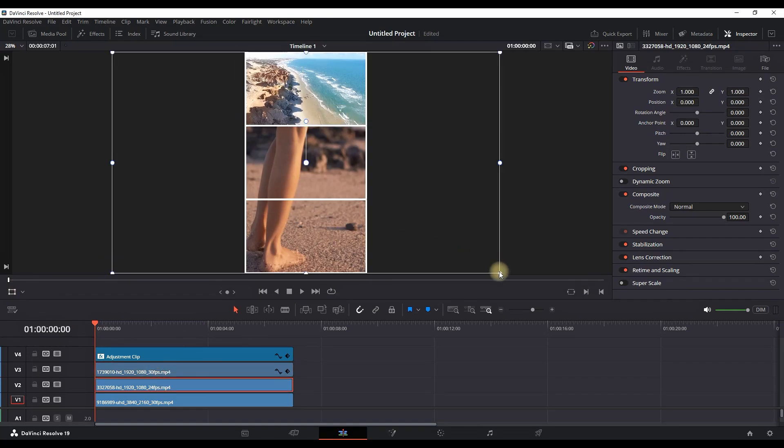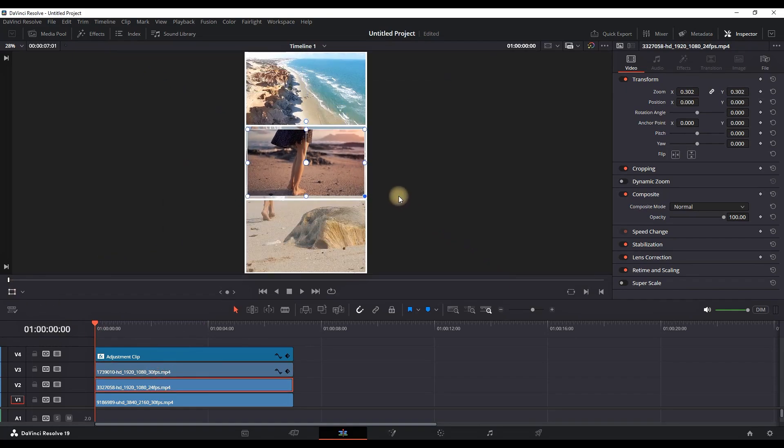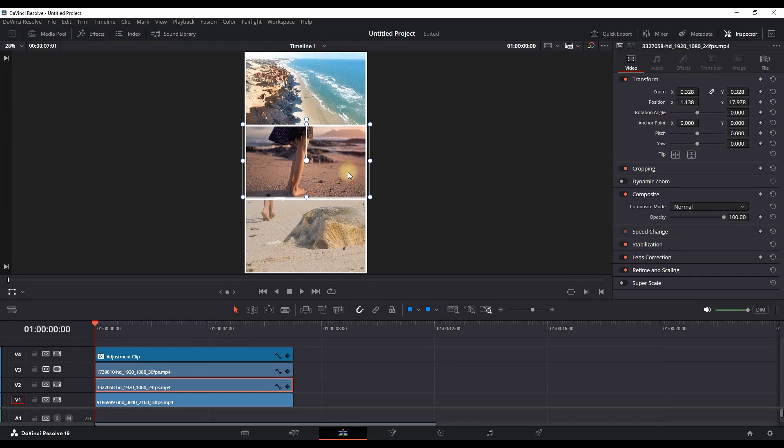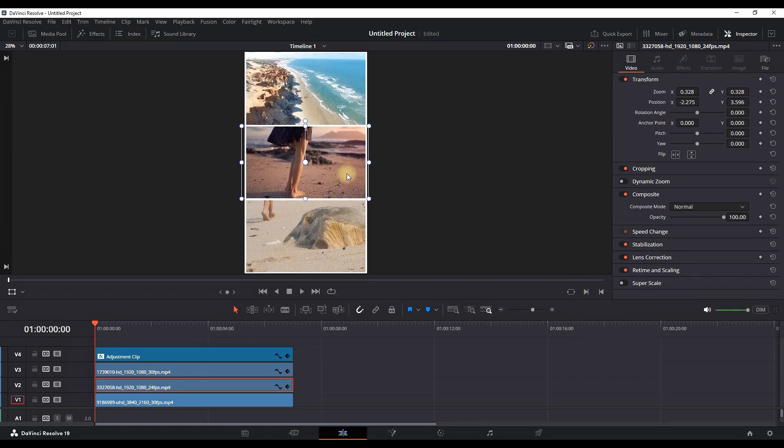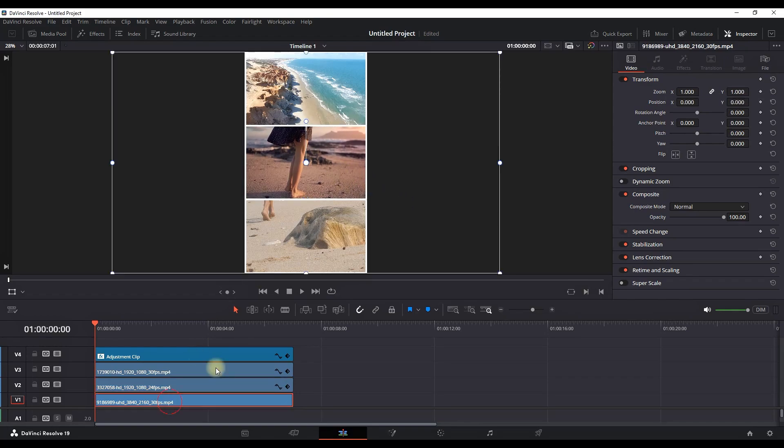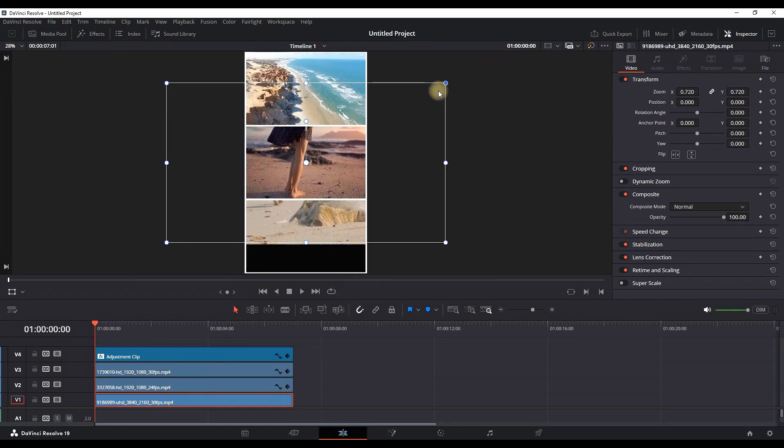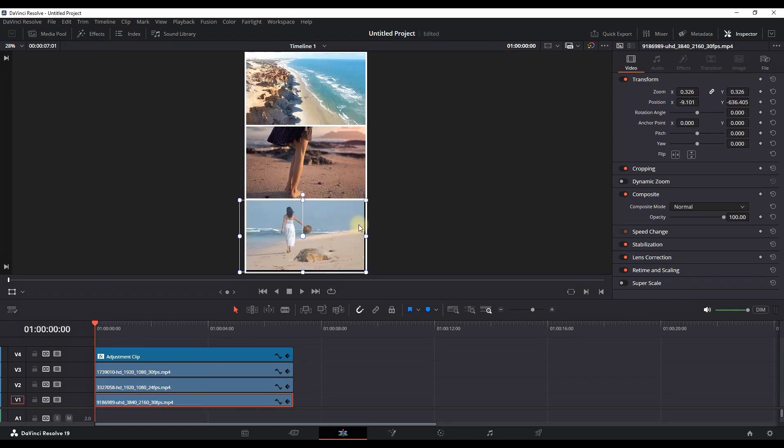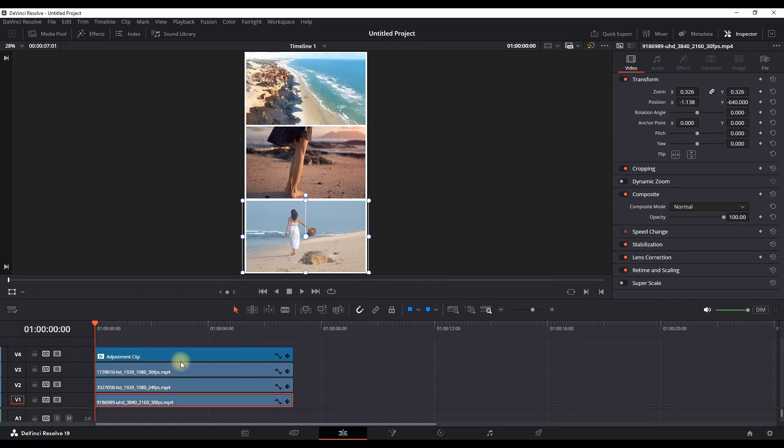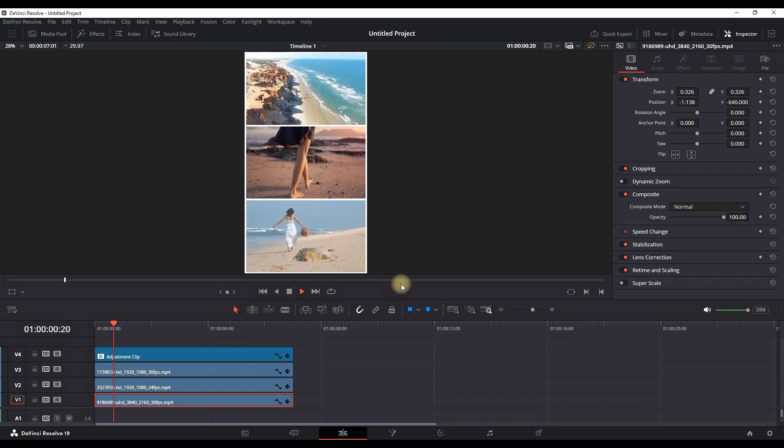Making them perfectly aligned inside those borders that you have just created. And now let's preview what we have: a perfectly aligned three split screen in the vertical position.